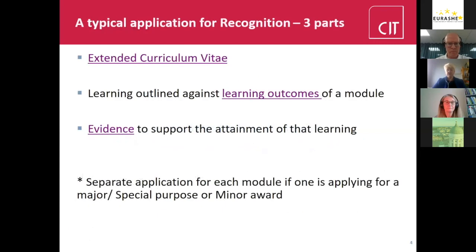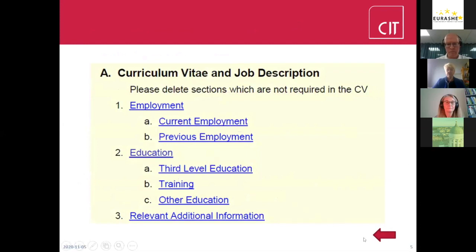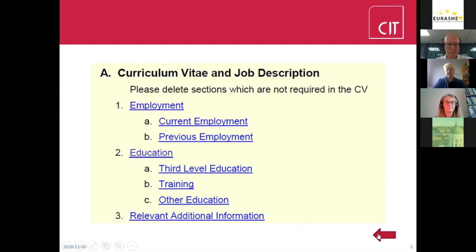A typical application for RPL in CIT consists of three parts. First is an extended curriculum vitae — past and current employment, education, third-level training, other education, and relevant additional information; all of their learning counts. The second is learning outlined against the learning outcomes of the module, where a learner can present their prior formal learning and their prior informal and non-formal learning, which comes under work-based learning, presenting their case against each learning outcome. The final section is the evidence to support the attainment of that learning.